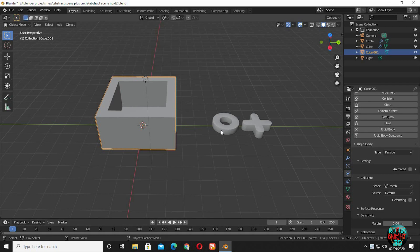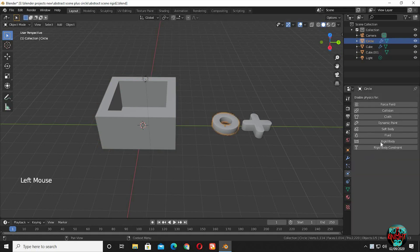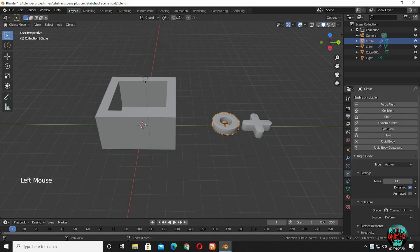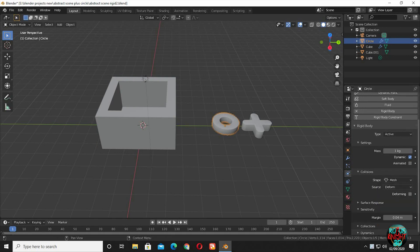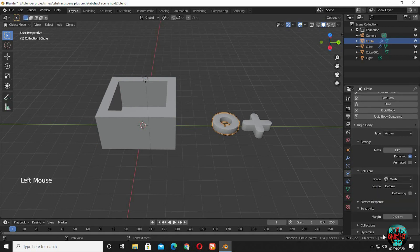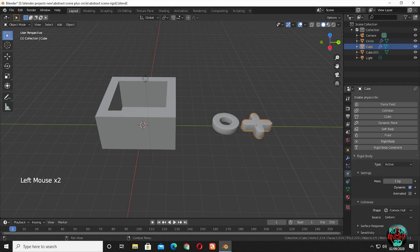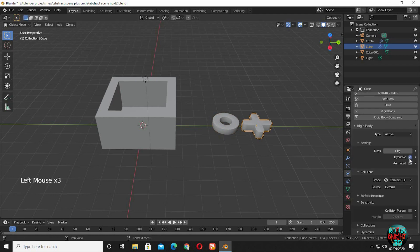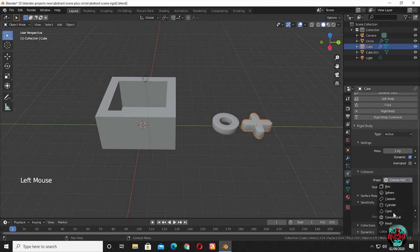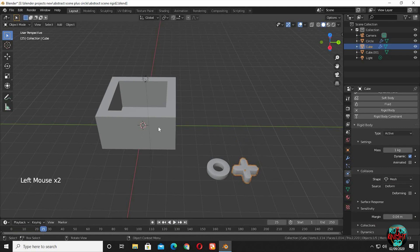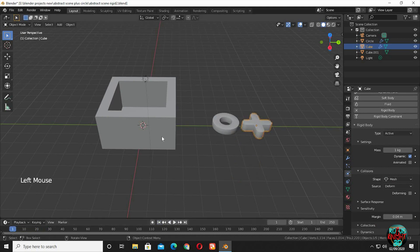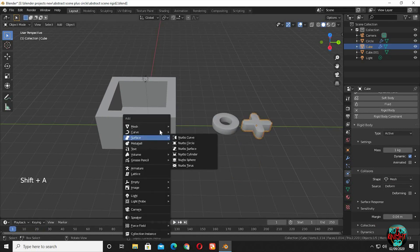Now select the other objects and select rigid body. We just have to change convex hull to mesh. And keeping type to active, because they will be reacting with other objects and also gravity. So if we just press play, the active objects will start falling, but the passive object won't move.